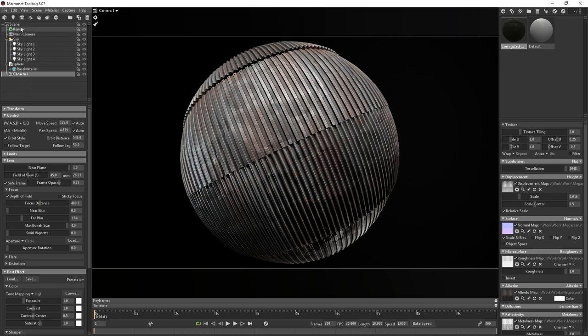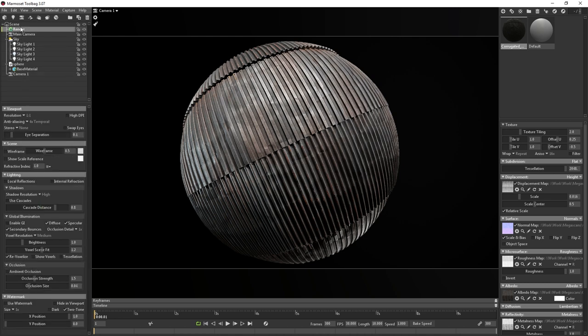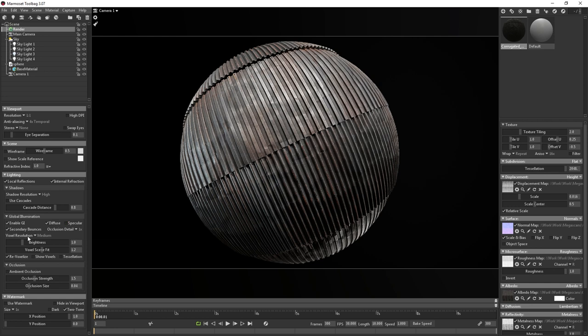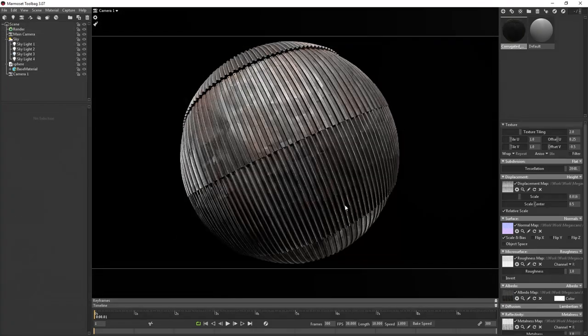Now that that's out of the way, I want to enable some settings in the render layer. I'll start by enabling the local reflections and internal refraction. I enable GI, but disable the specular aspect of it. And then lastly, I enable ambient occlusion, max out the strength, and then tweak the size.